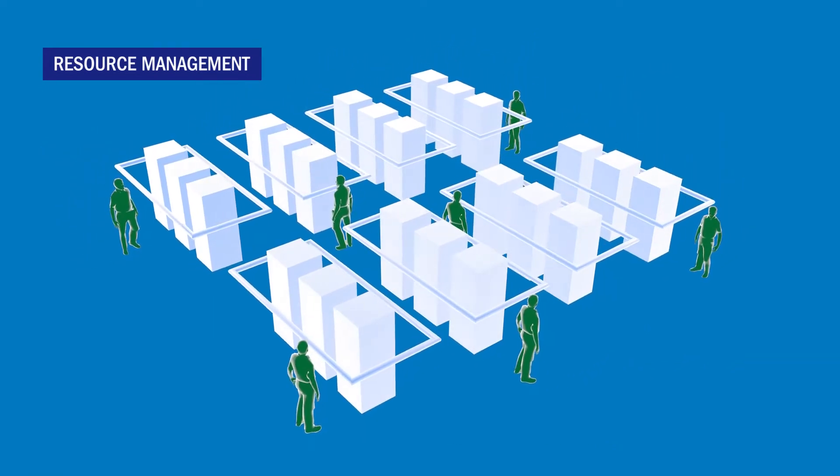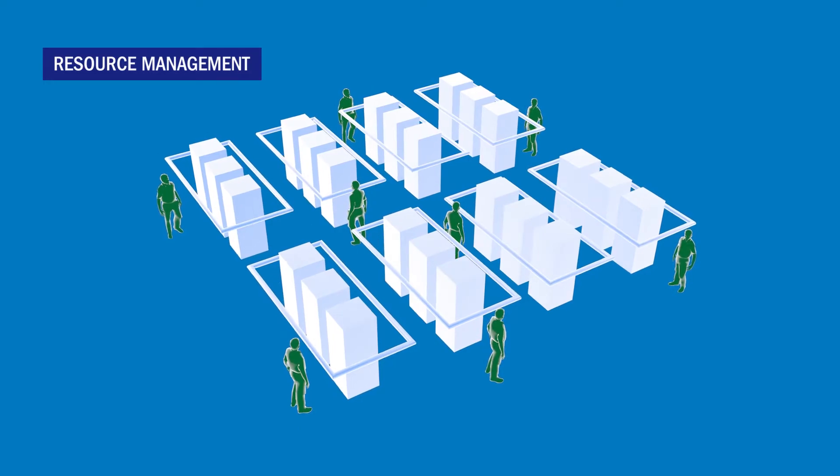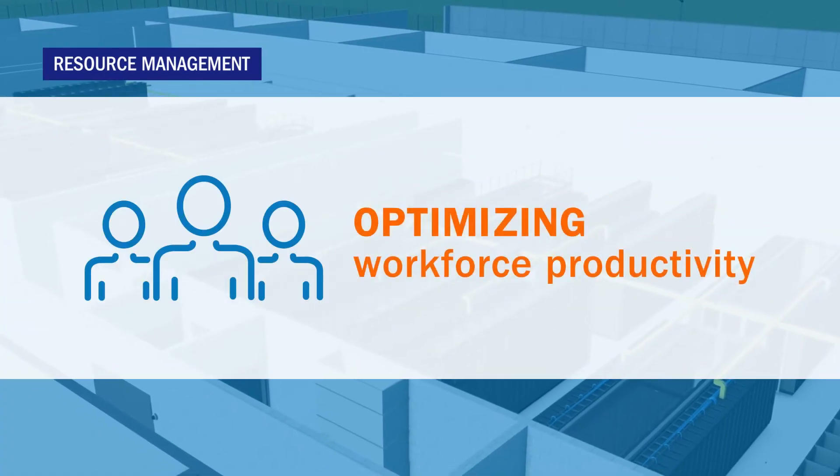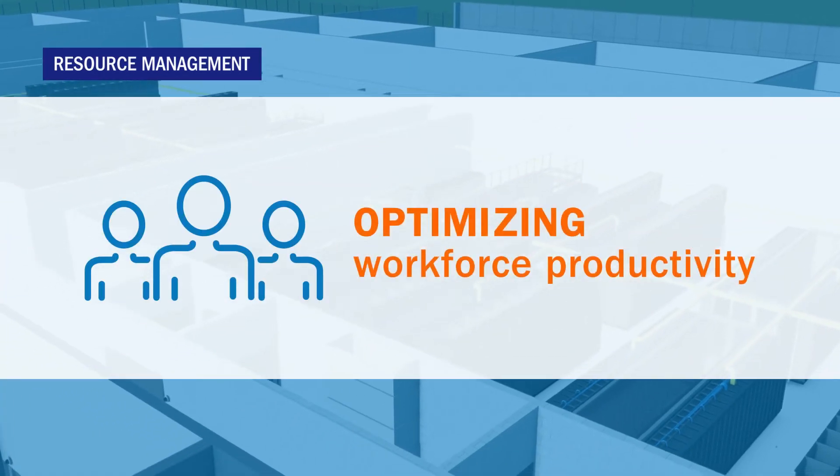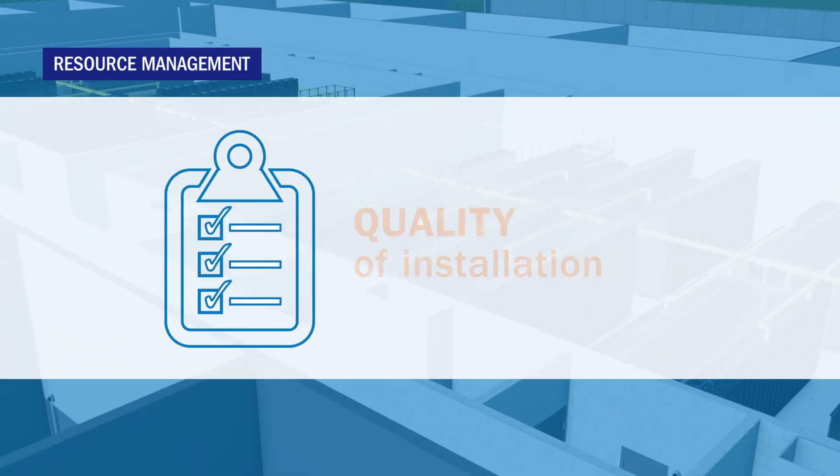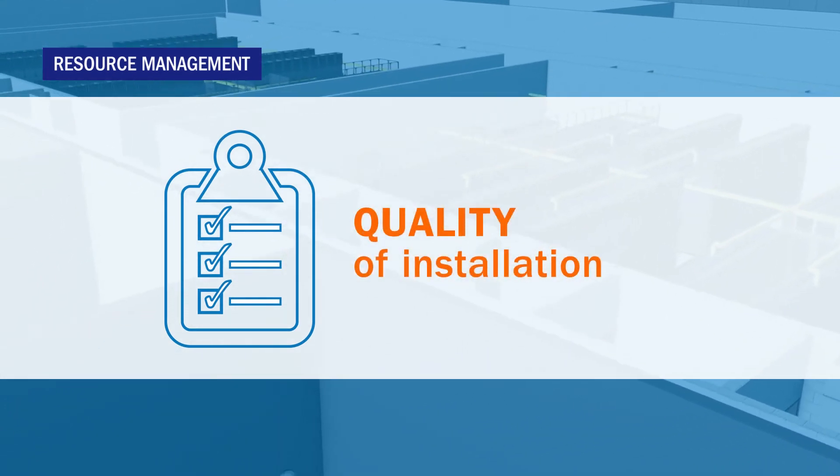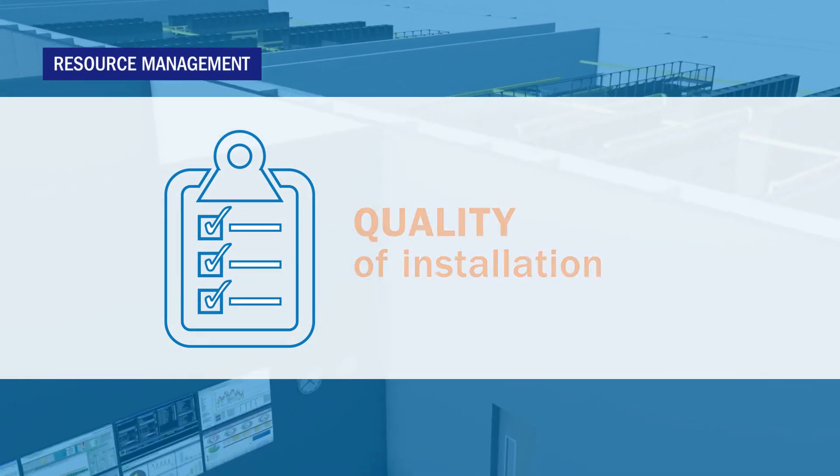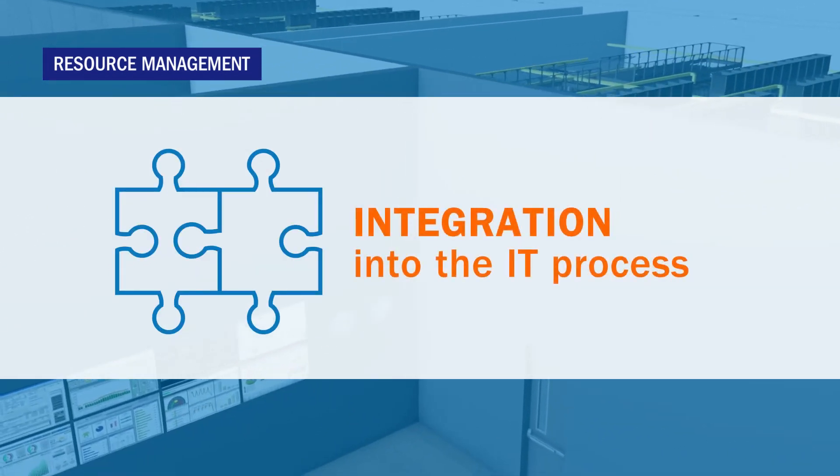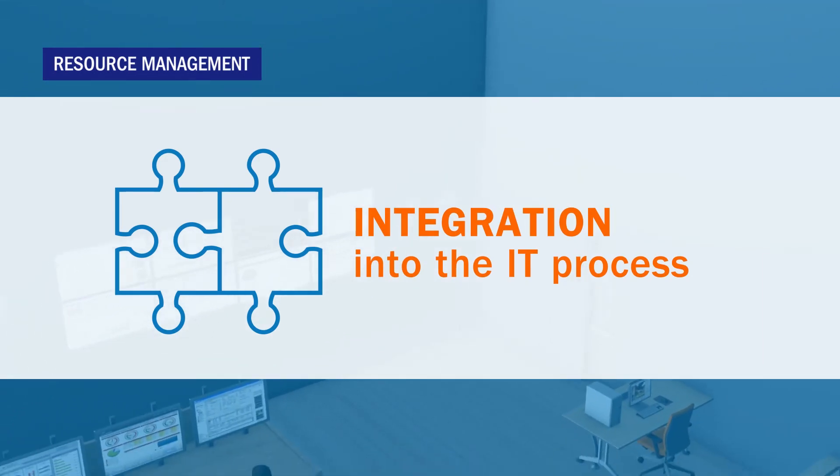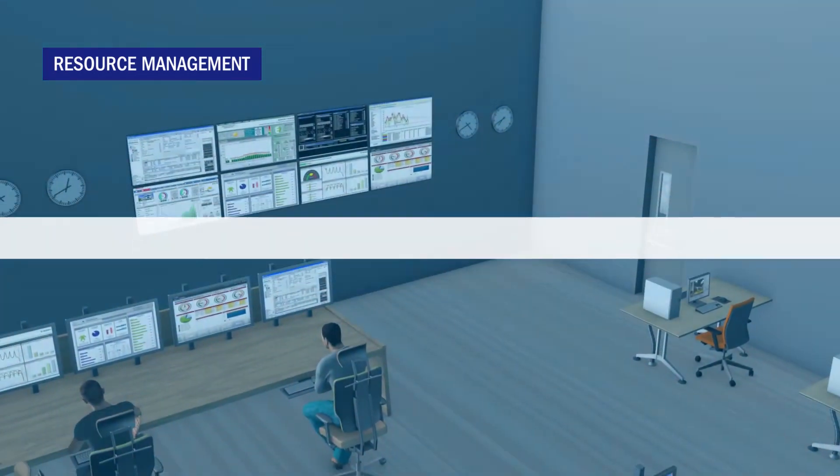However, this may present new challenges. These include optimising the productivity of a refocused workforce, developing a repeatable process for off-premise hardware installations and integrating new delivery methods into your IT workflow.